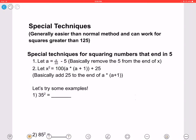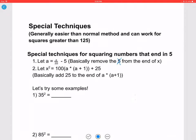These special techniques can also work for squares greater than 125. Let's start with special techniques for squaring numbers that end in 5. Let a equal X divided by 10, basically removing the 5 from the end of X, where X is the number you want to square. Then X squared equals 100 times a times (a + 1) plus 25 — you're just putting 25 at the end of a times (a + 1).